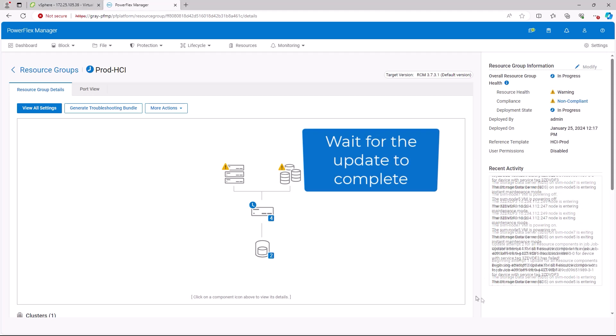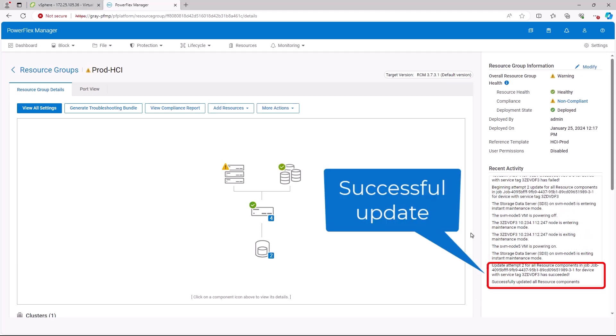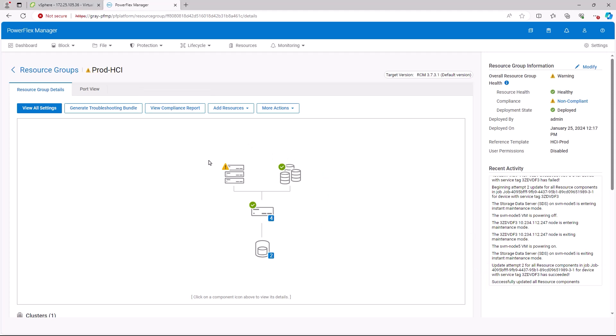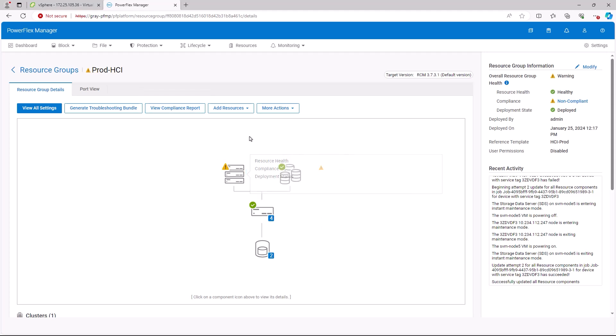The recent activity shows that the updates completed successfully. Note that compute still shows as non-compliant. This is because, as we have shown earlier, the vCenter is non-compliant.